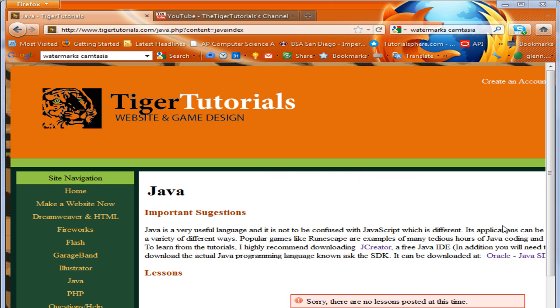Hello and welcome to TigerTutorials. Today I'm going to go over how to make a for loop in Java.